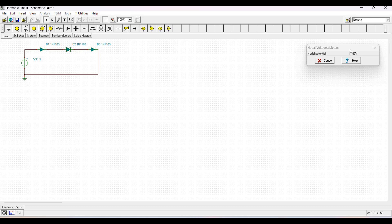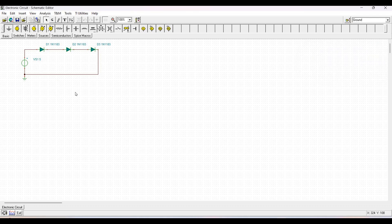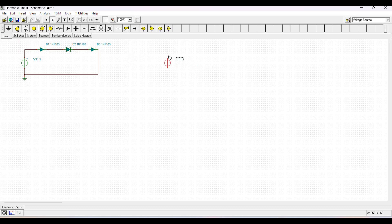We can observe the voltage drop of 3.3 volts across diode D1 and 1.6 volts across diode D2. This is the simulation of the first basic circuit where we have determined the voltage drop across the diodes.